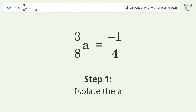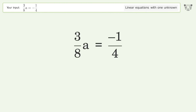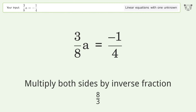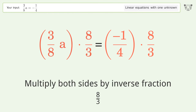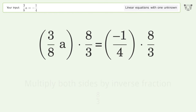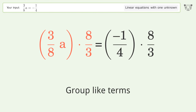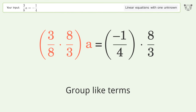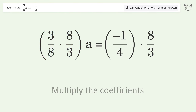To isolate the a, multiply both sides by the inverse fraction 8 over 3. Then group like terms and multiply the coefficients.